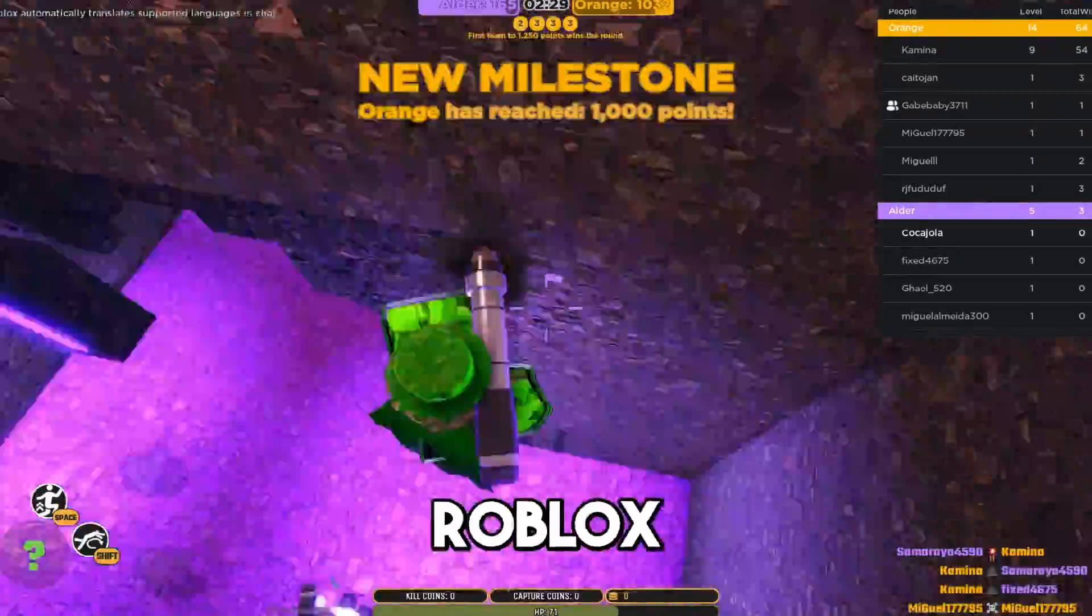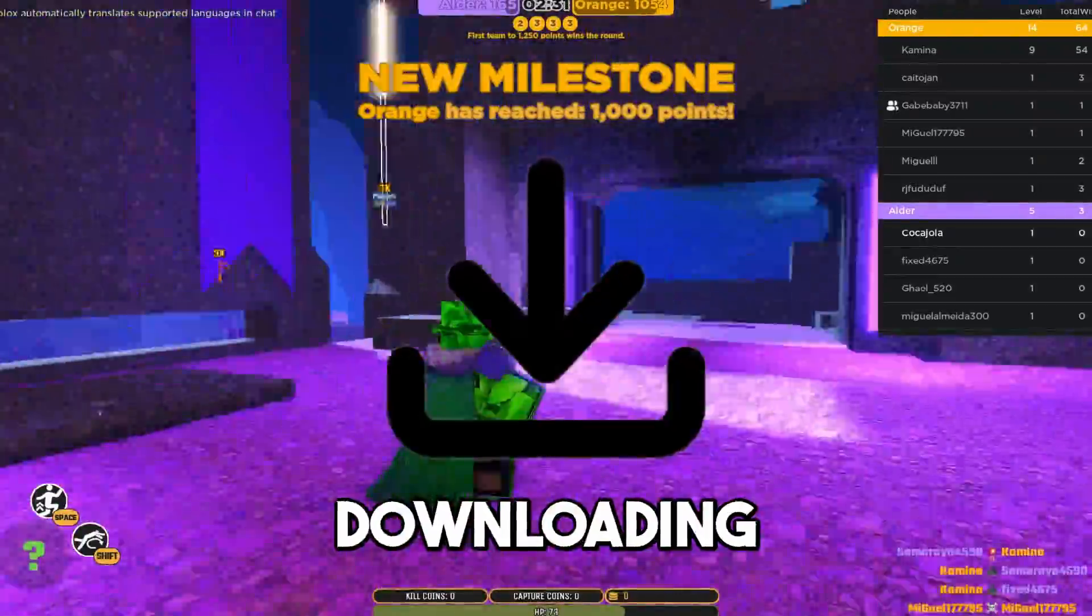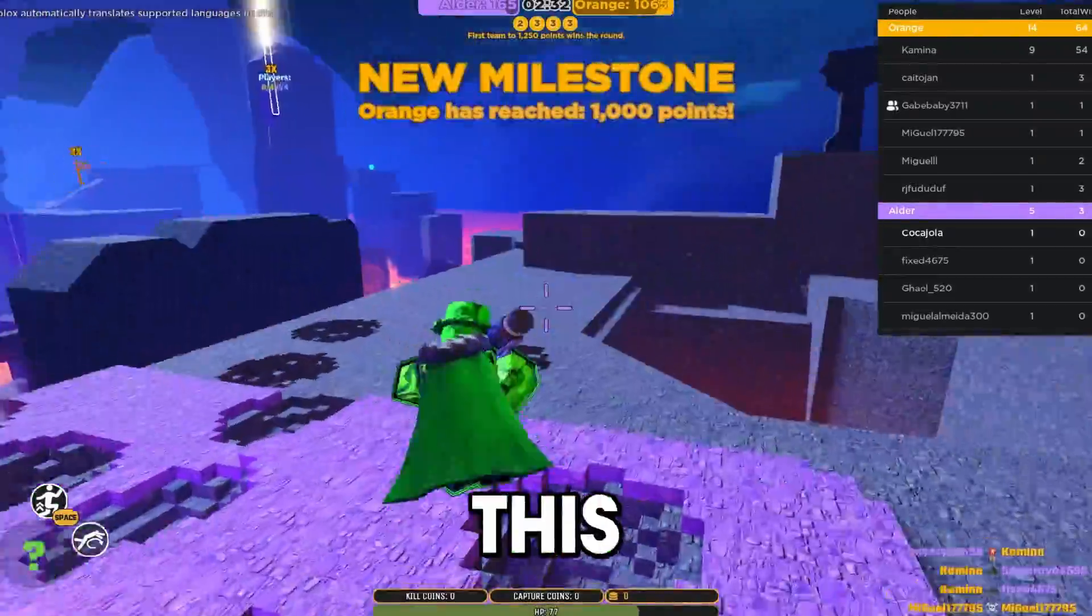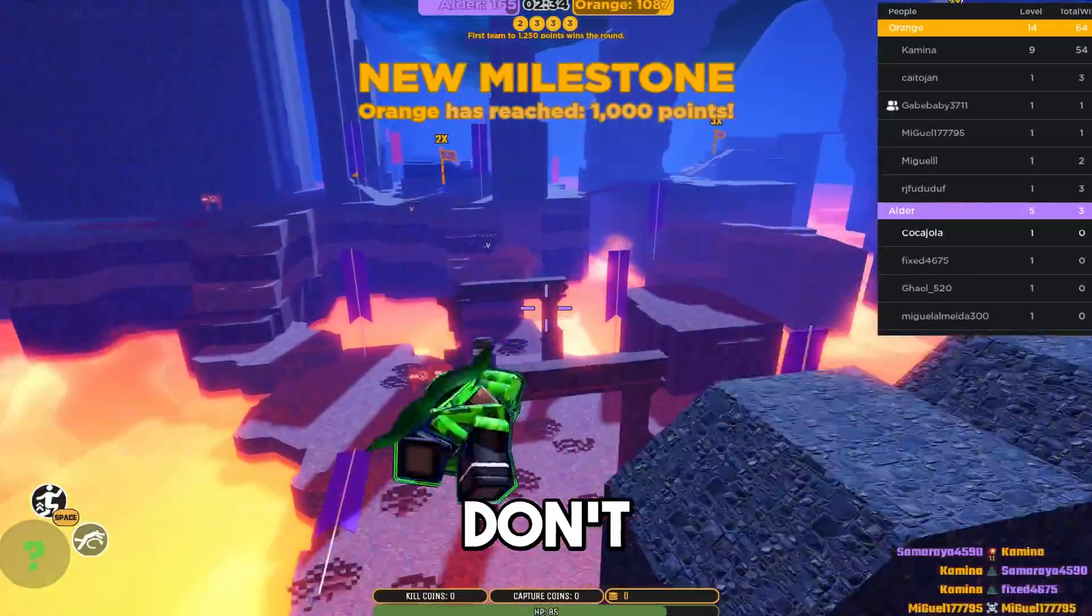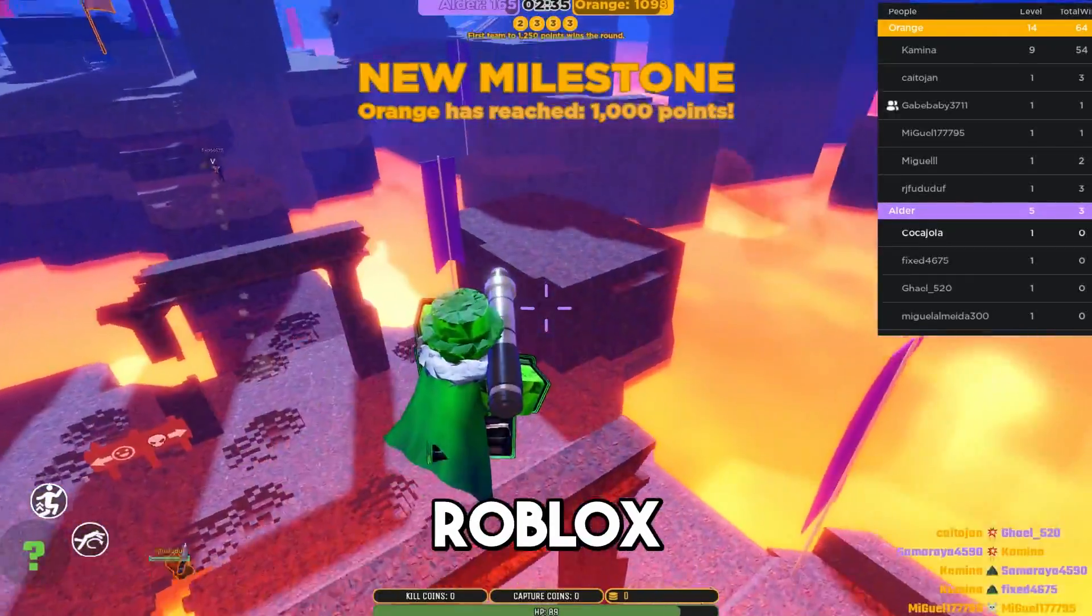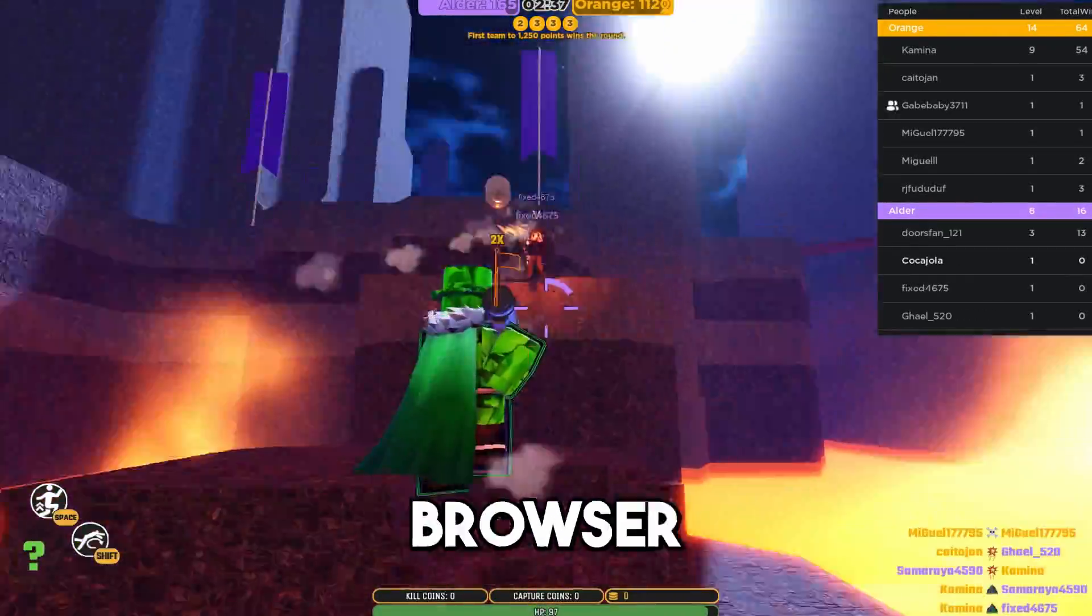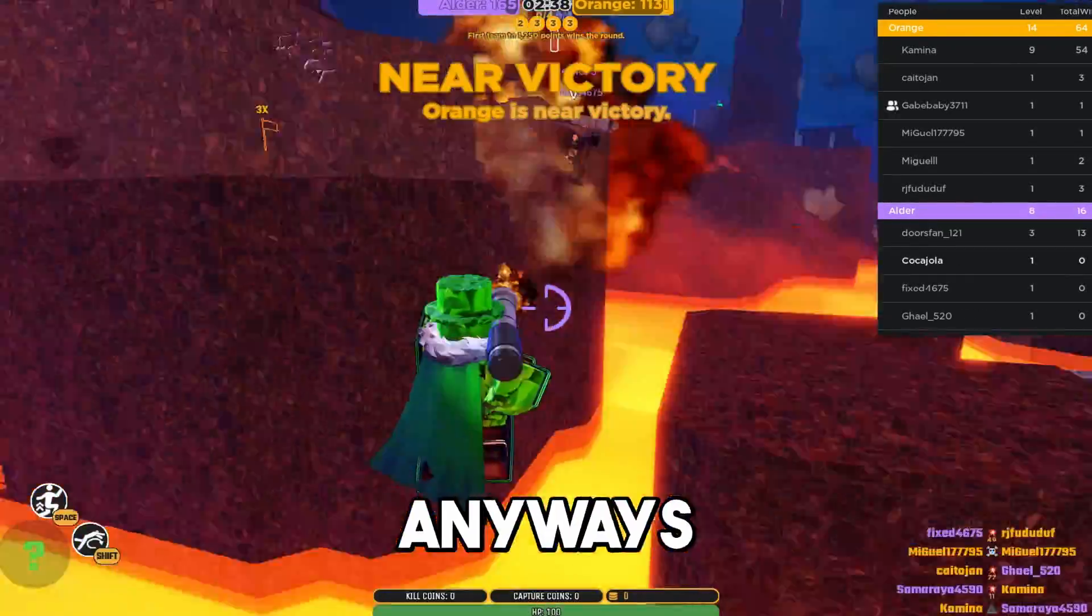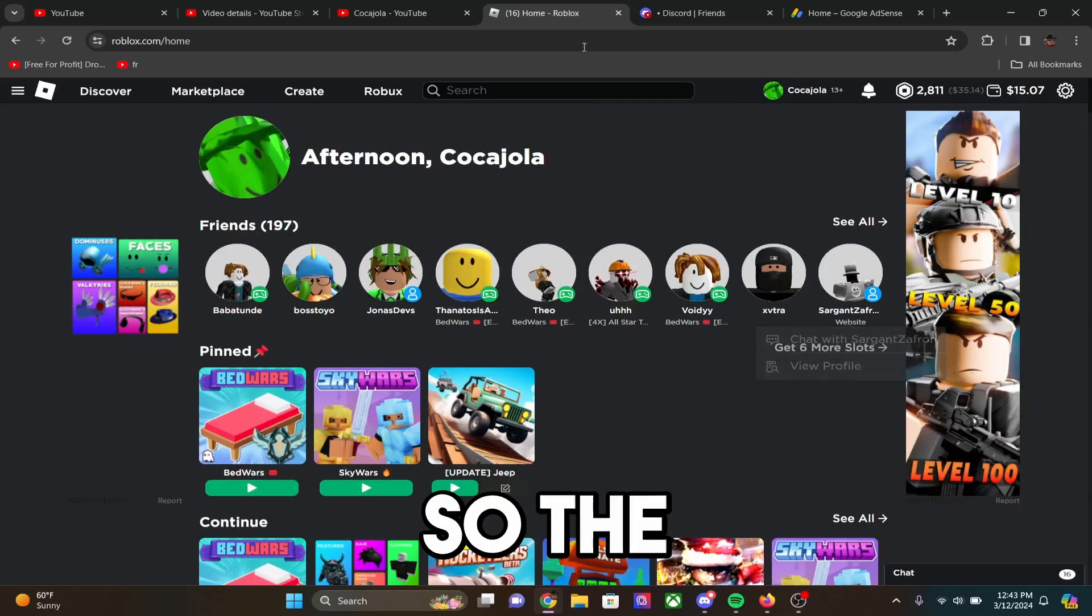Today guys, I'm going to be showing you how to play Roblox in your browser without downloading anything. This will allow you to play on devices that don't support Roblox that still have access to a browser. So anyways, without further ado, let's get right into this video.